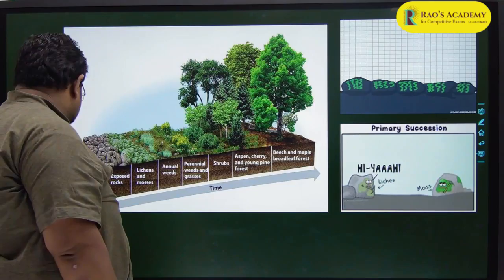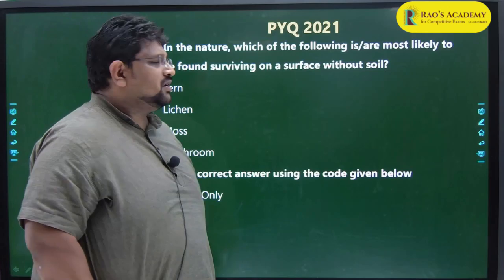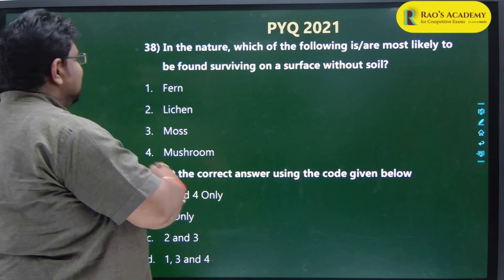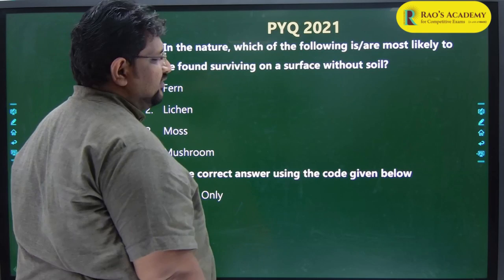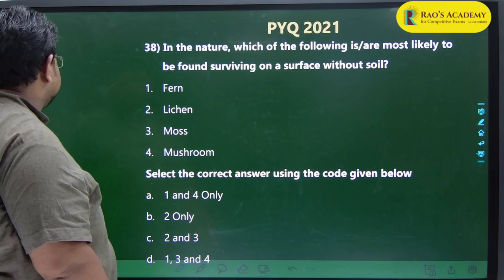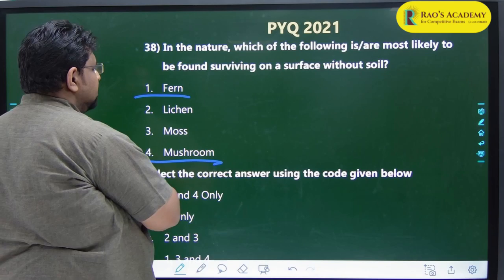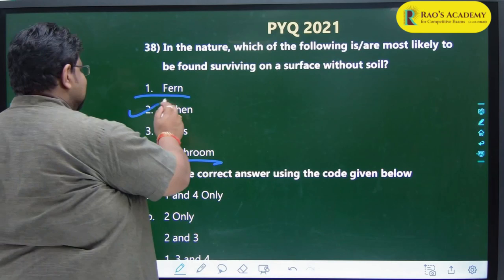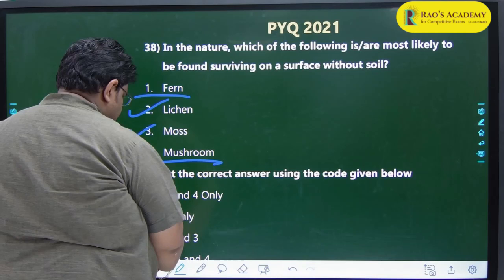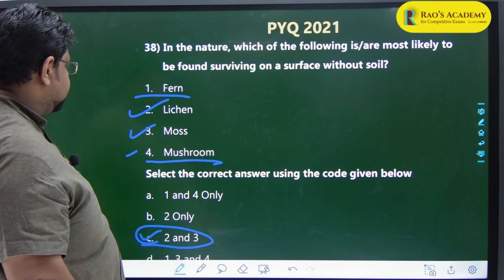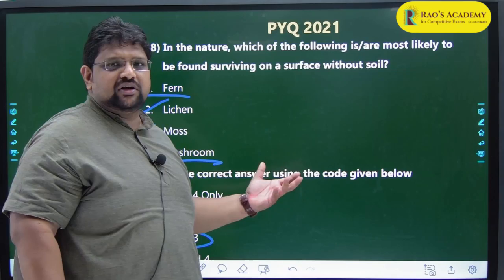Now look at the 2021 prelims question: 'In nature, which of the following are most likely to be found surviving on the surface without soil?' Ferns need soil, mushrooms need soil or other things. Lichens and mosses are options 2 and 3 - the C option - the right answer. This question was a cakewalk if you had done the PYQ.